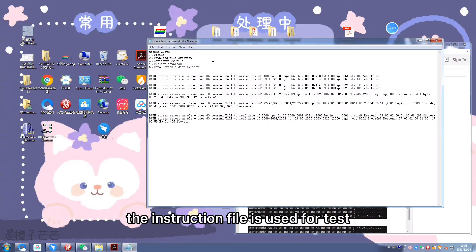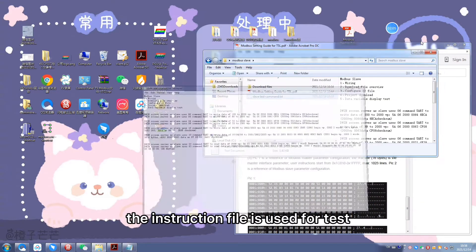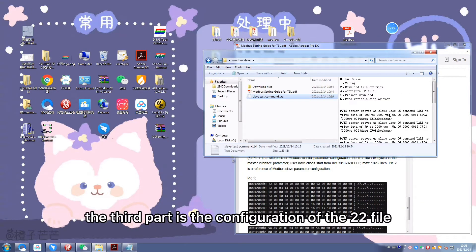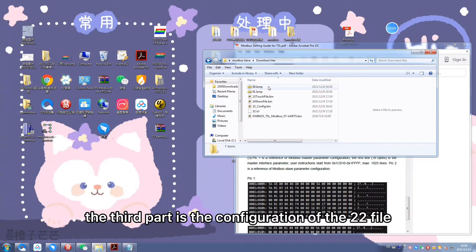The instruction file is used for test. The third part is the configuration of the 22 file.